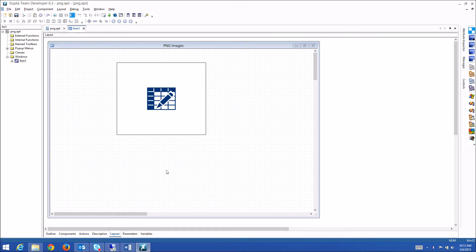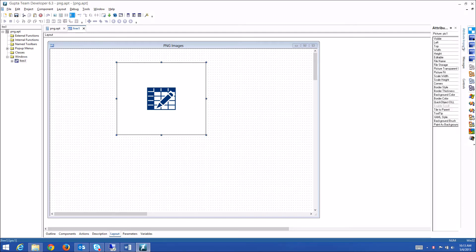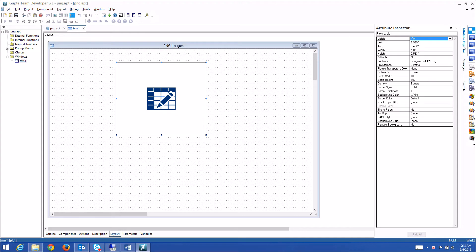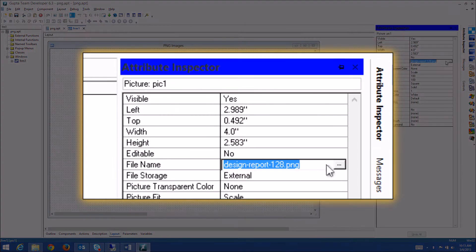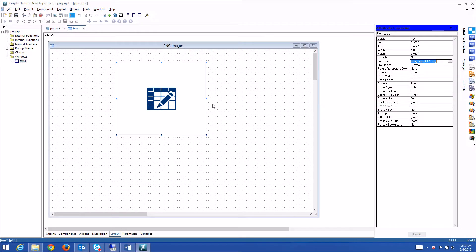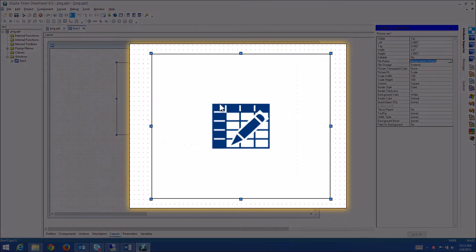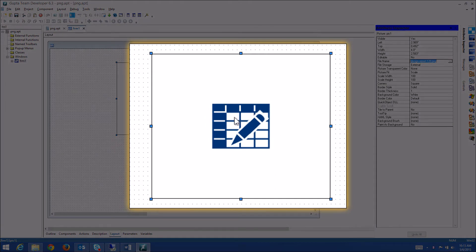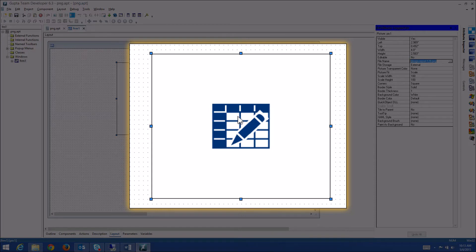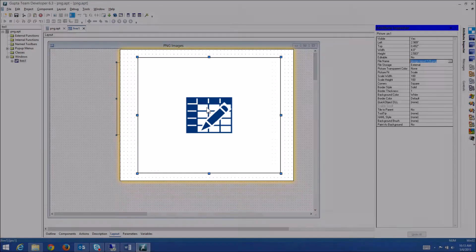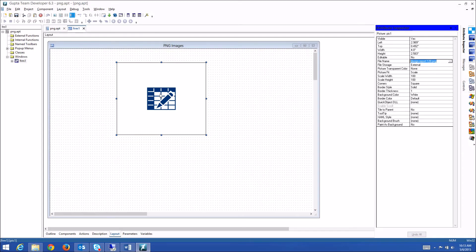In this case here, I have an image control. If you look into the attribute inspector, it's a picture control and the image is a PNG image. As you can see here in the design, the image is this darker blue and the background is white. The background actually is transparent in the PNG.